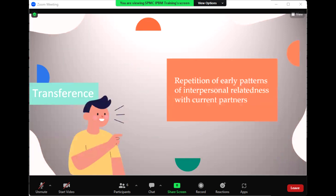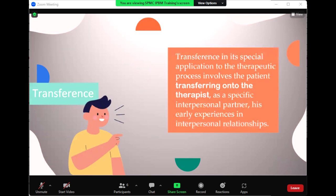Now let us discuss transference. In its most general sense, transference refers to the repetition of early patterns of interpersonal relatedness with current partners. In its special application to the therapeutic process, it involves the patient transferring into the therapist, as a specific interpersonal partner, his early experiences in interpersonal relationships. It is assumed in analysis to be an unconscious process outside the awareness of the patient.